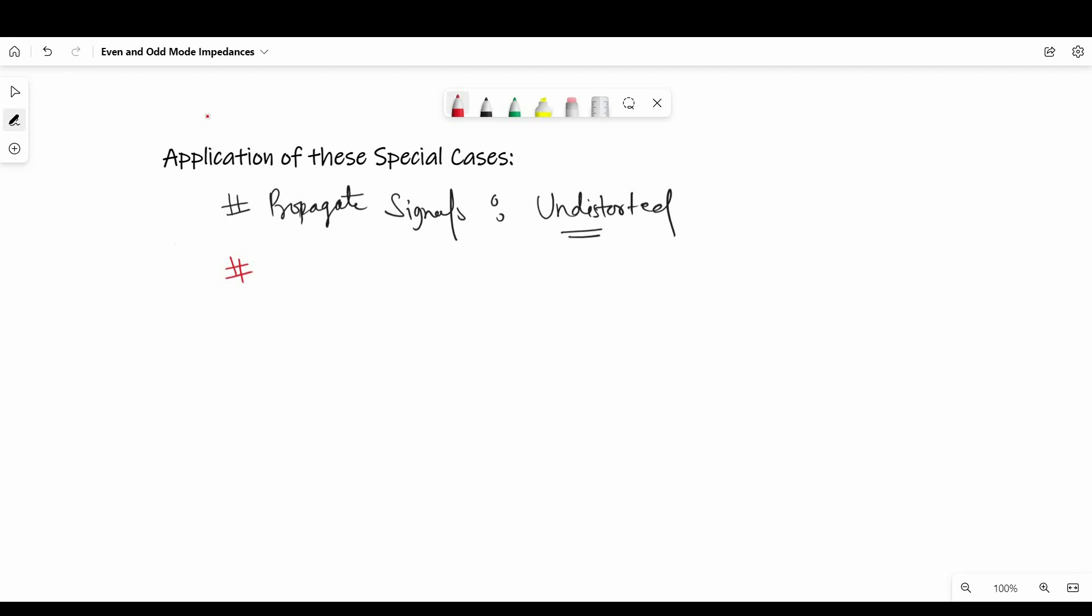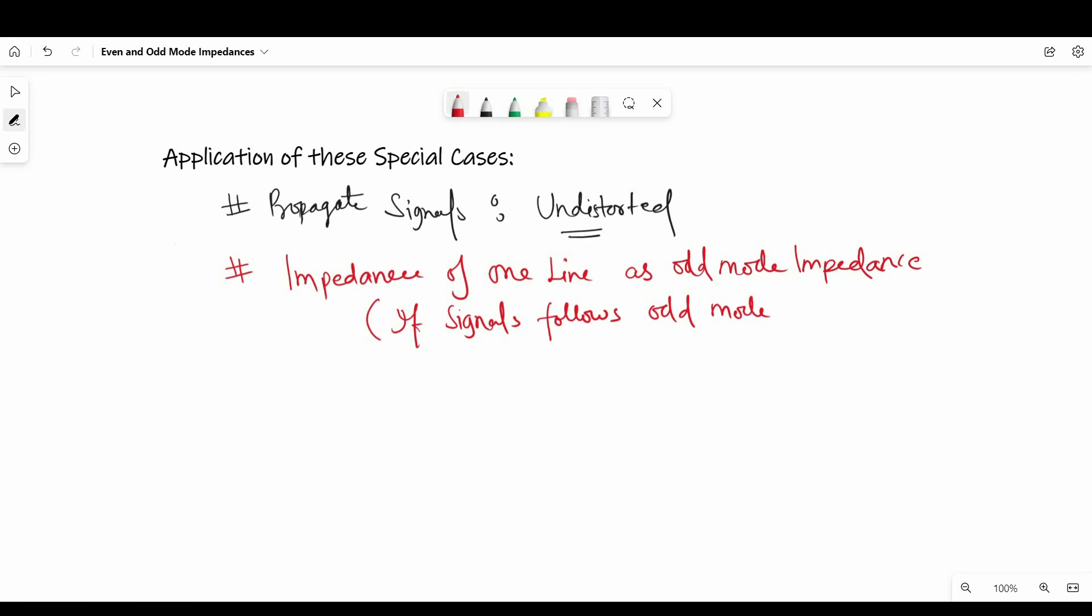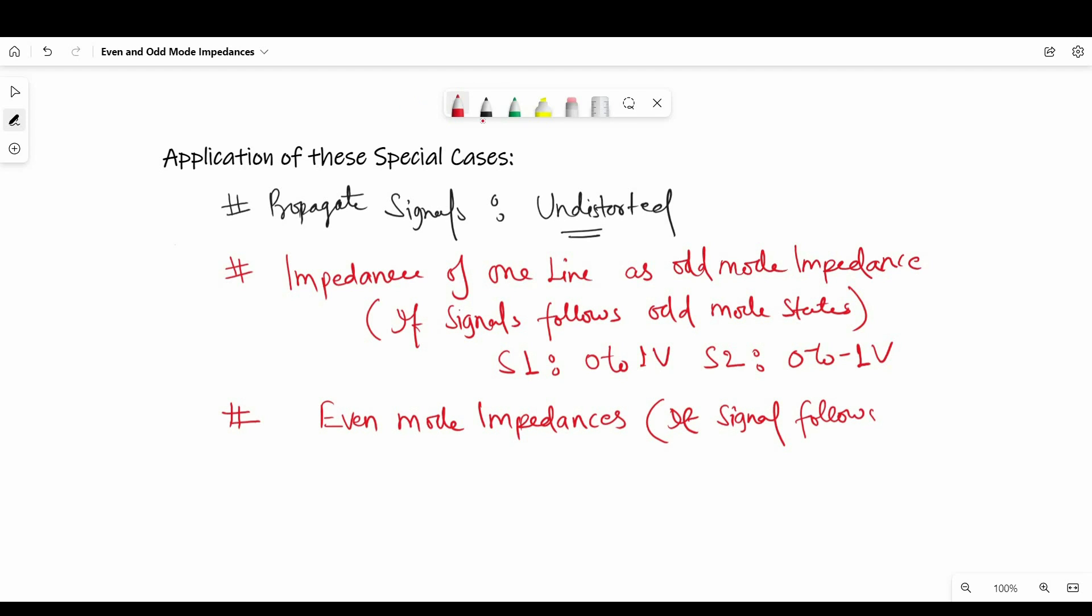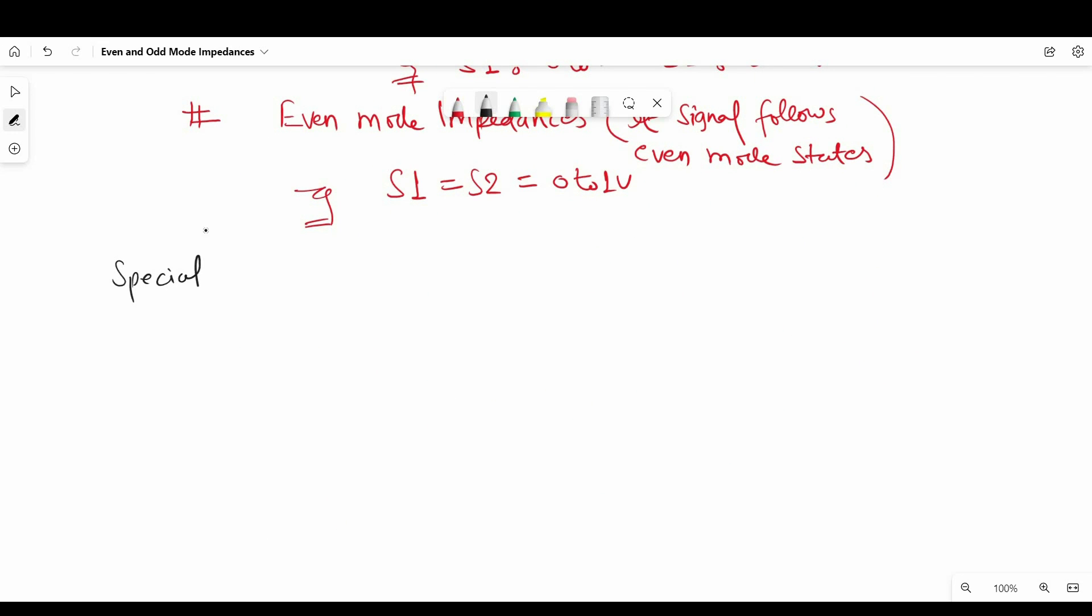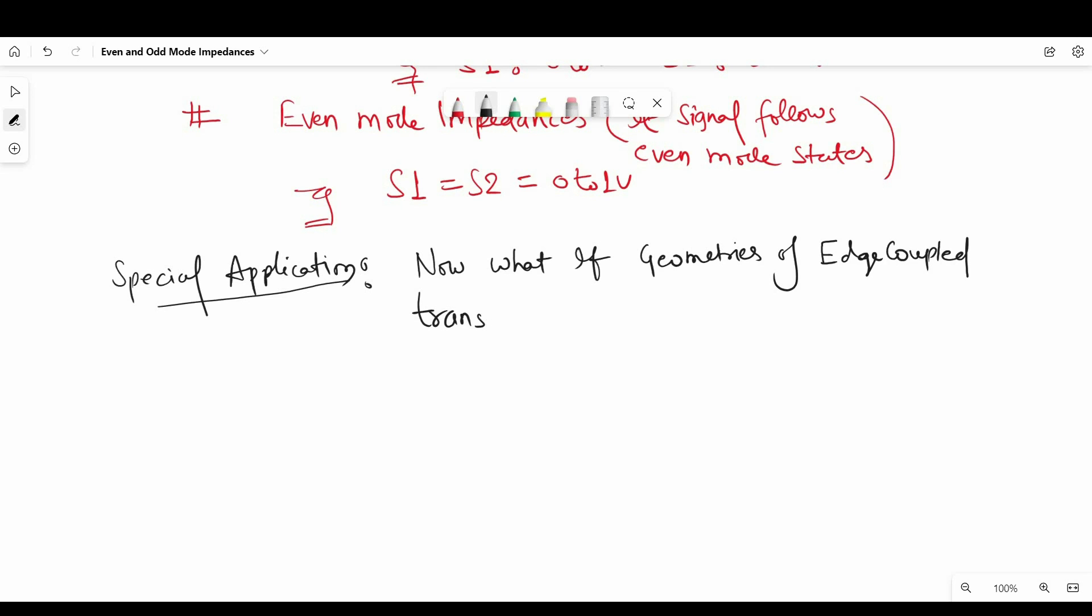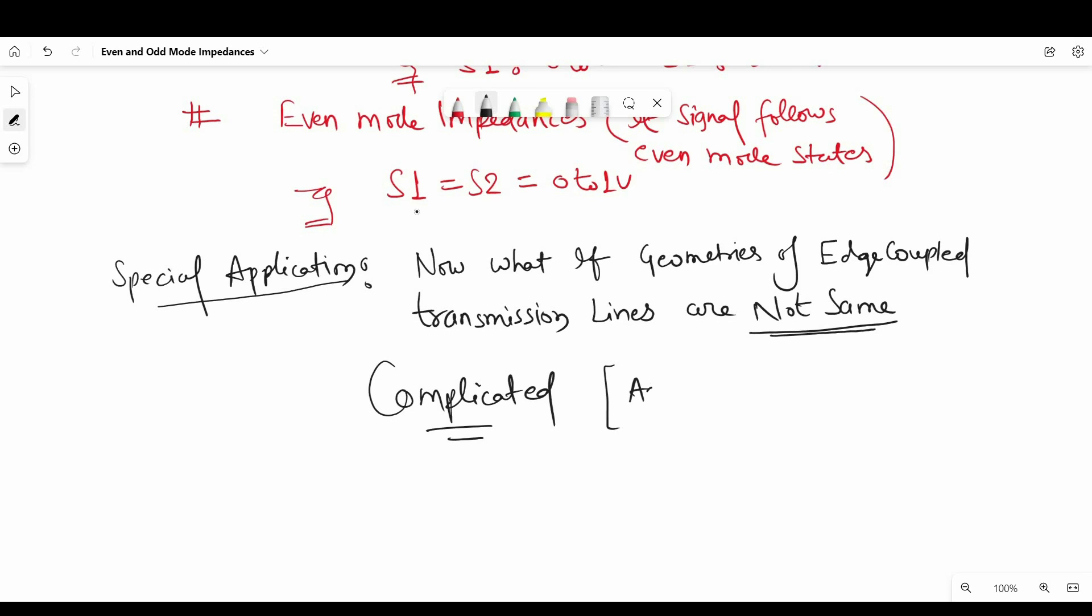Now using odd and even mode terminologies, we can refer to these impedances. For example, we can refer to impedance of one line as odd mode impedance if signal follows odd mode states. Similarly, if signal follows even mode states, we call impedance of one signal line even mode impedance. Now things will become more complicated when the geometry of each coupled transmission line are not identical. So that will be an advanced case. We will talk about it in later videos.